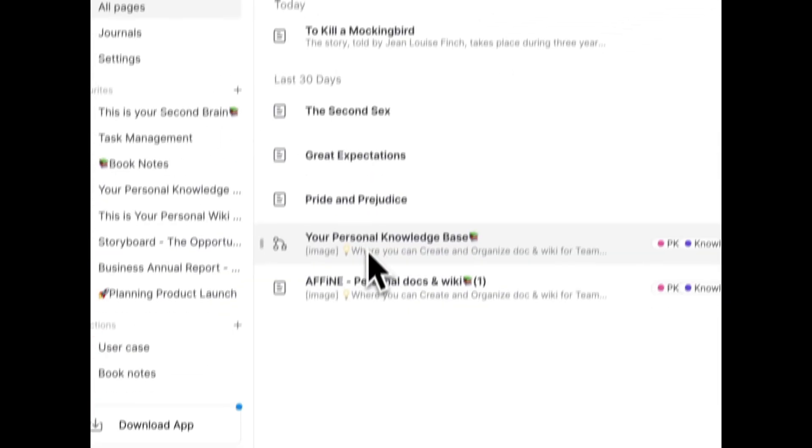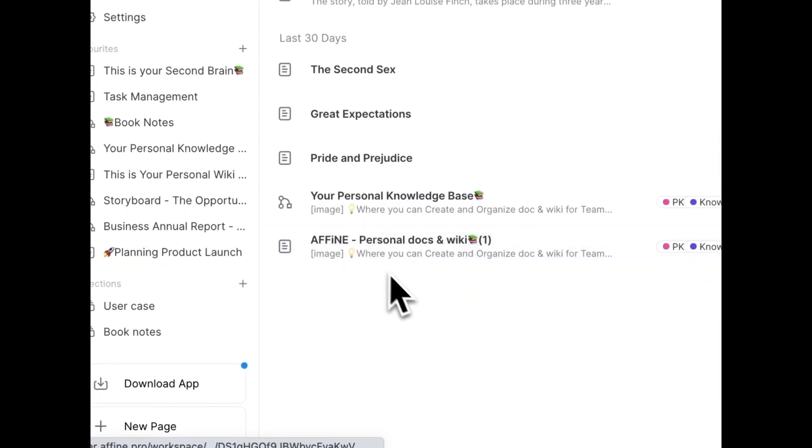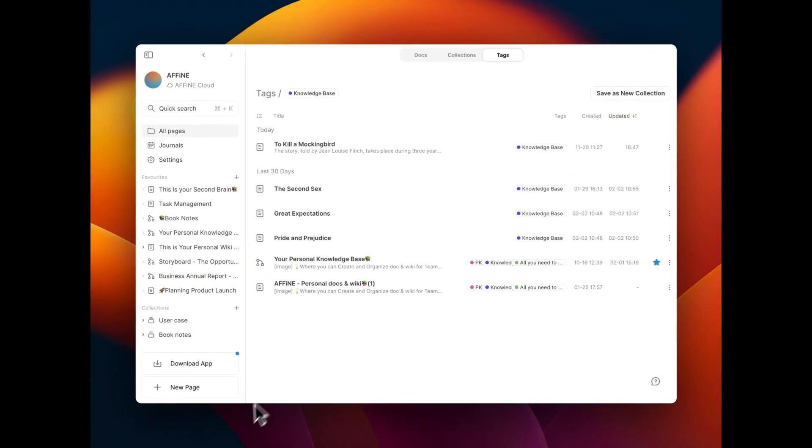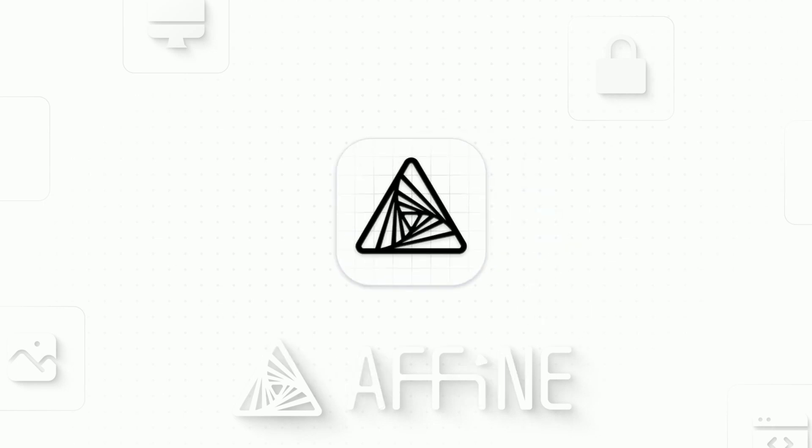That wraps up day one of our 0.12.0 launch week. This will be a new frontier in note-taking, daily notes, card views, bookmarks, and everything in between.